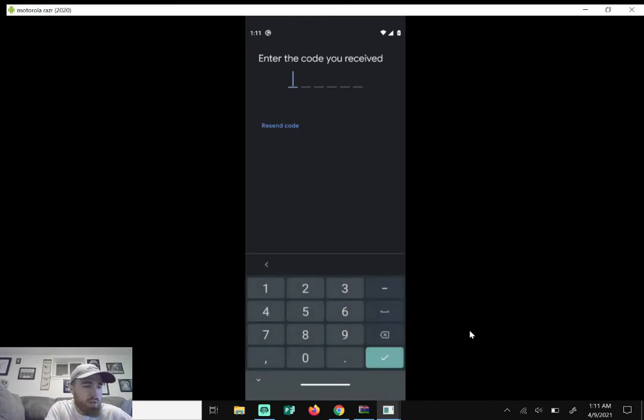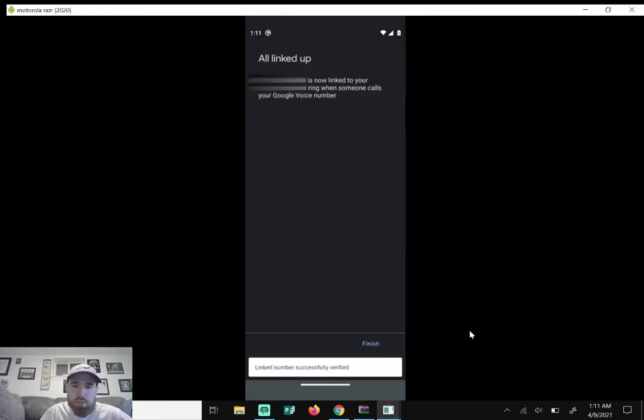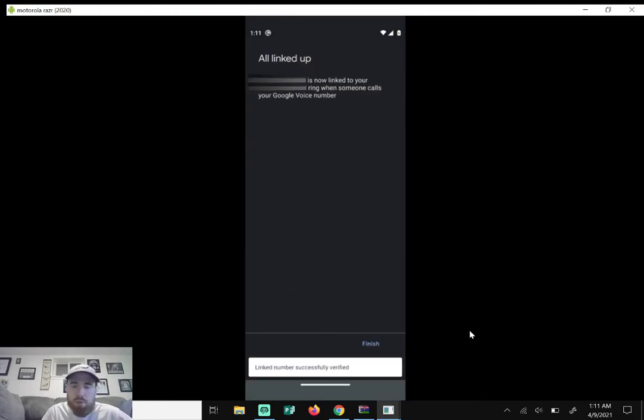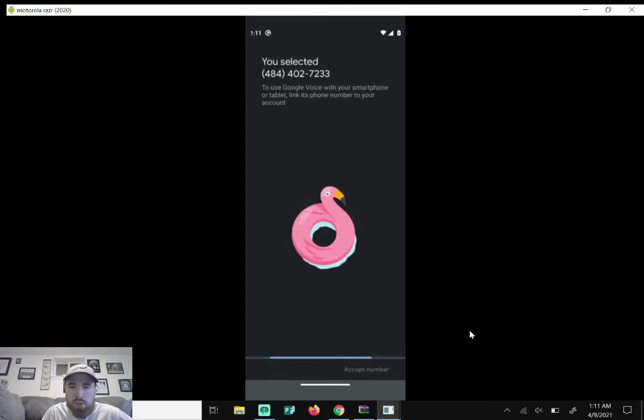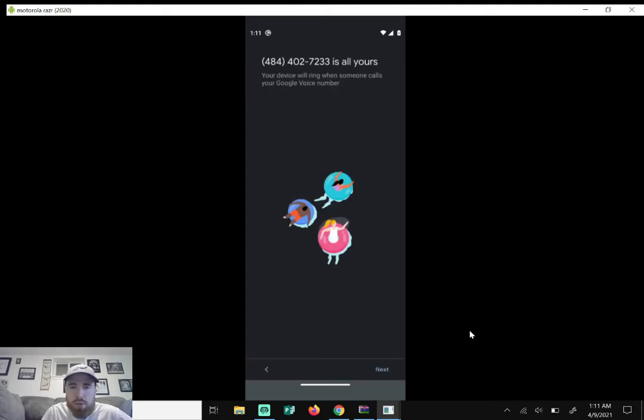It's going to say verifying your phone number. That says you're all linked up to your original phone number. So we'll hit finish and then it's going to load here. It says that number that you selected is all yours, so just click next.